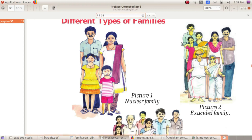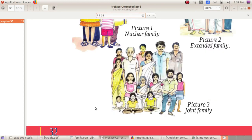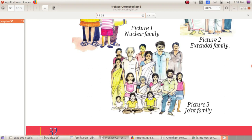The family in the third picture is joint family. What is joint family? The third picture is very large. Three or four generations live together under one roof — it is called joint family.